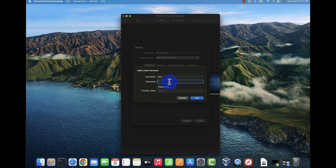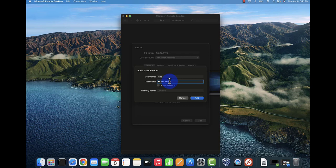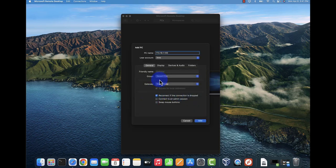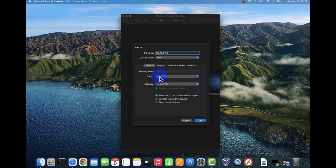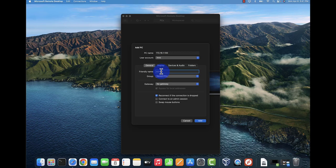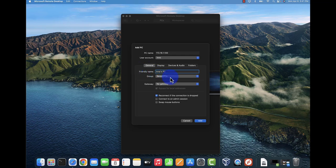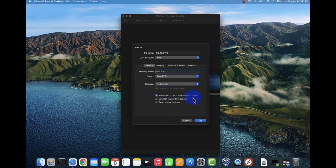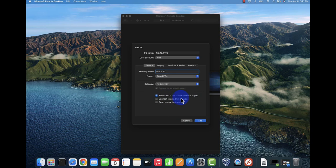You need to put in a password here for that username. Click add. Now that we have that added, you can put in a friendly name, so let's say 'My PC'. We don't need a gateway and we can leave this option 'reconnect if the connection is dropped'. Click add.